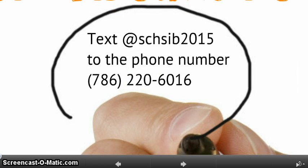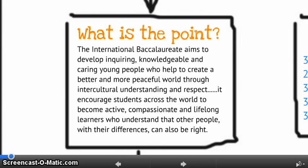The first thing I need you to do is get out your cell phone and text the message @SCHSIB2015 to the phone number 786-220-6016. This will allow you to join our Remind 101 group, which will keep you informed about deadlines. I will send you reminders so that you stay on task. You can also sign up for emails through this, so if you need email instead of text, please stop by the media center and see me.